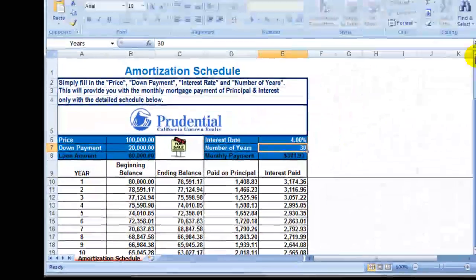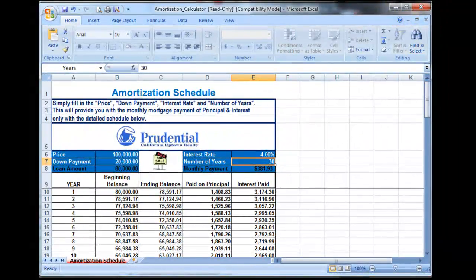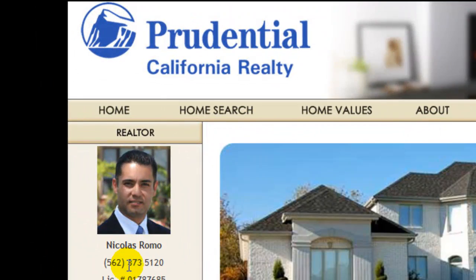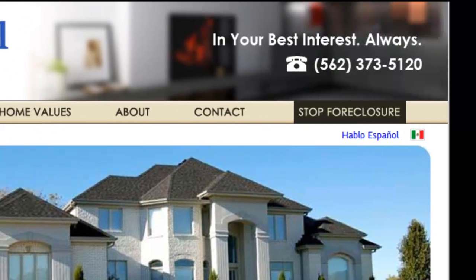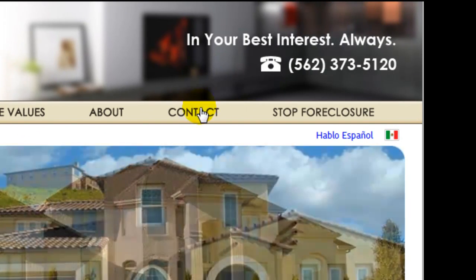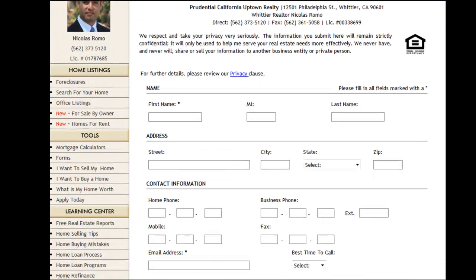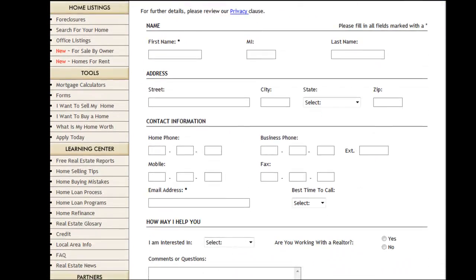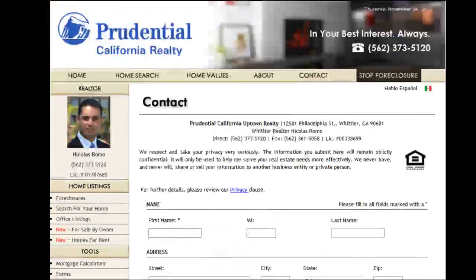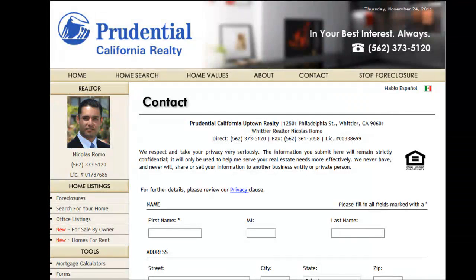Again, I'm Nicholas Romo. You can reach me at 562-373-5120, or click on the contact page, fill out the form, and I will be notified immediately. Thank you for watching, and I look forward to helping you with your real estate needs.